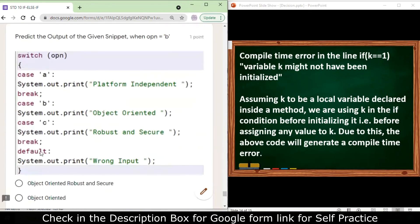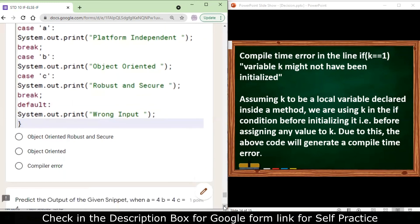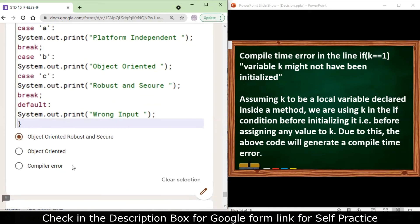Next: predict the output when option = 'b' in a switch statement. Case 'a' will not execute. Case 'b' will execute printing 'object oriented', but due to the absence of a break statement there is a fall-through, so case 'c' also executes. The output will be 'object oriented' followed by 'robust and secure'.